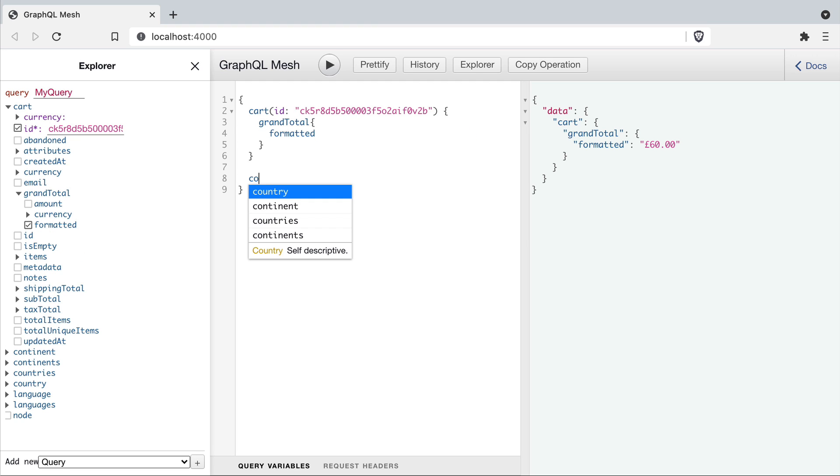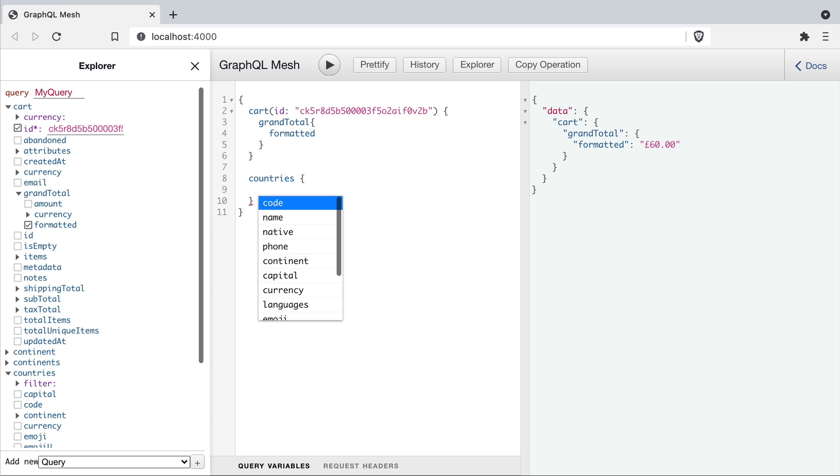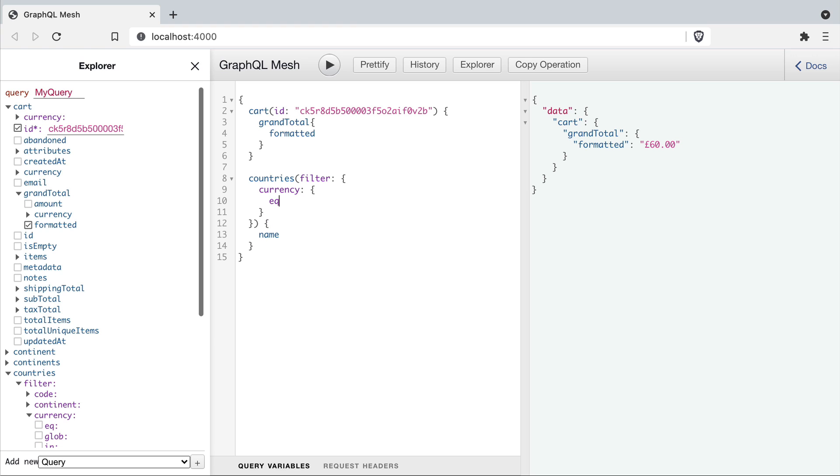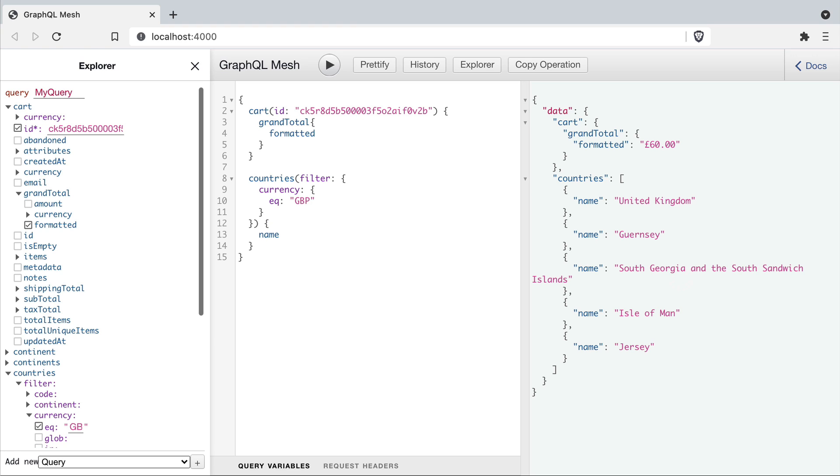Now we've got the grand total we'll go ahead and grab the list of countries from the countries API. Then we'll go a step further and filter those countries where the currency is the same currency of our cart.